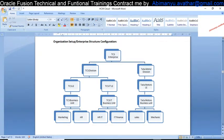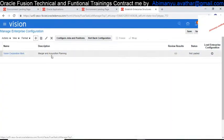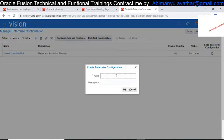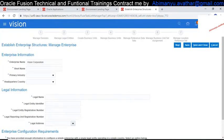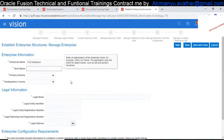We are making this setup in our application. There is already a Vision Corporation, so I am clicking to create a new one. Our enterprise name is TCS Enterprise. Click OK. The enterprise name is TCS Enterprise.